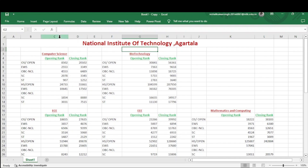The format is the same. For the Computer Science branch, for other state open category, the opening rank is 8502 and closing rank is 20102. For EWS category rank, it starts from 2553 and goes up to 3349. For OBC-NCL, the category rank starts from 4553 and closes at 6489.